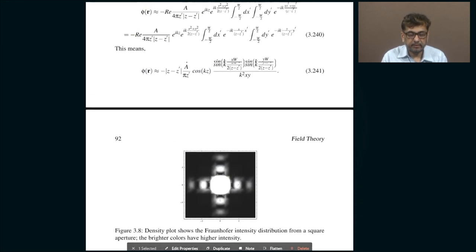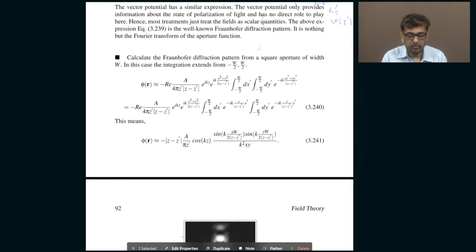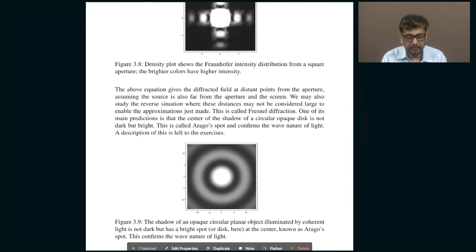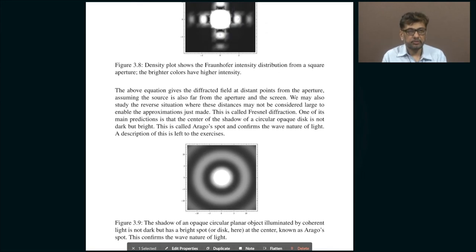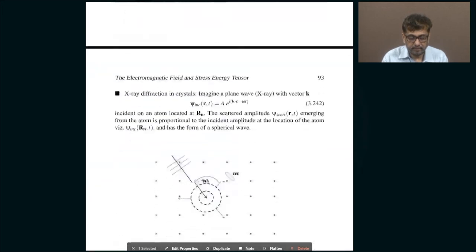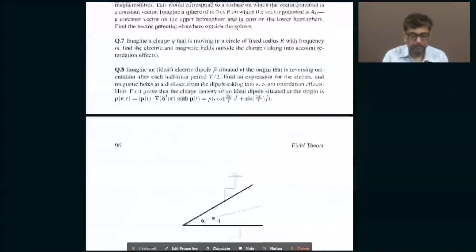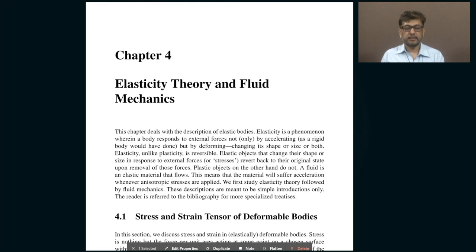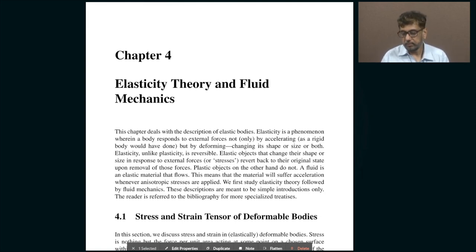These are two important applications of diffraction theory: Fraunhofer diffraction for a square aperture, and the Arago spot of a shadow caused by an opaque disk. I am going to stop here, and in the next class I will discuss some other topic — perhaps moving to the next chapter on elasticity theory and fluid dynamics. Hope to see you in the next class.